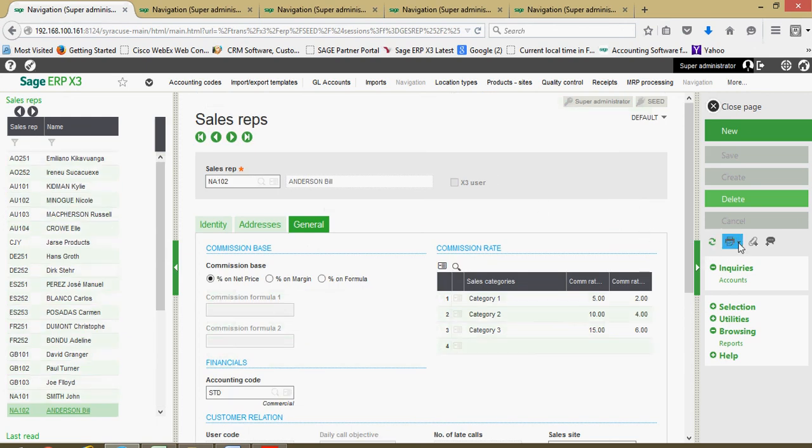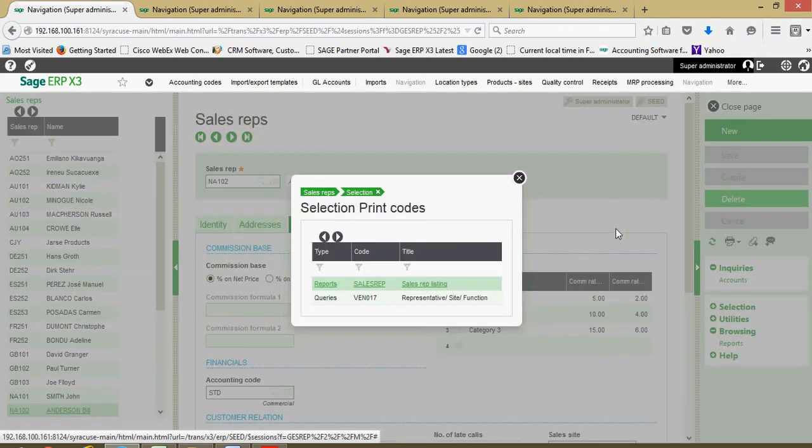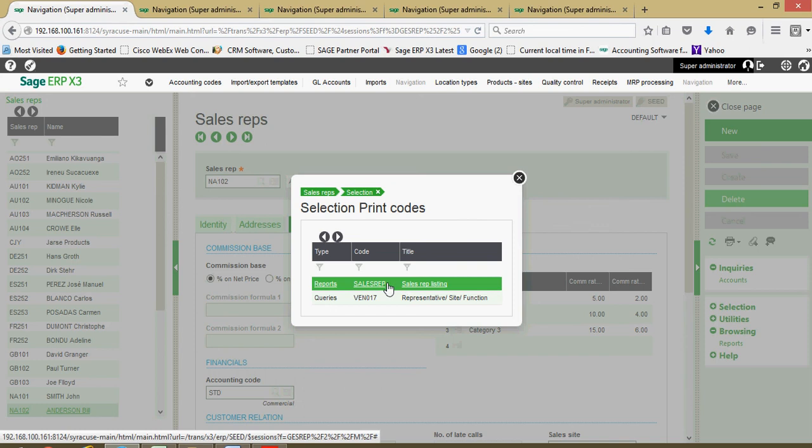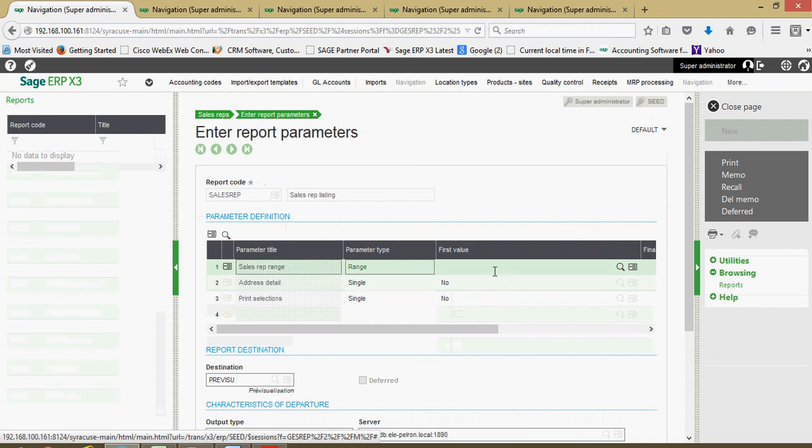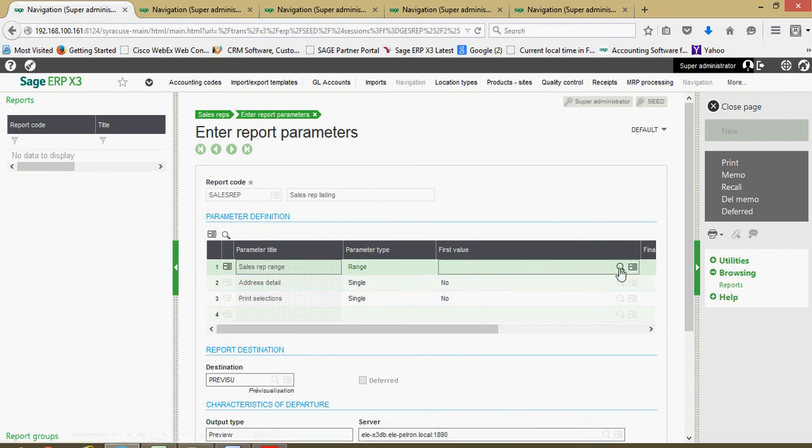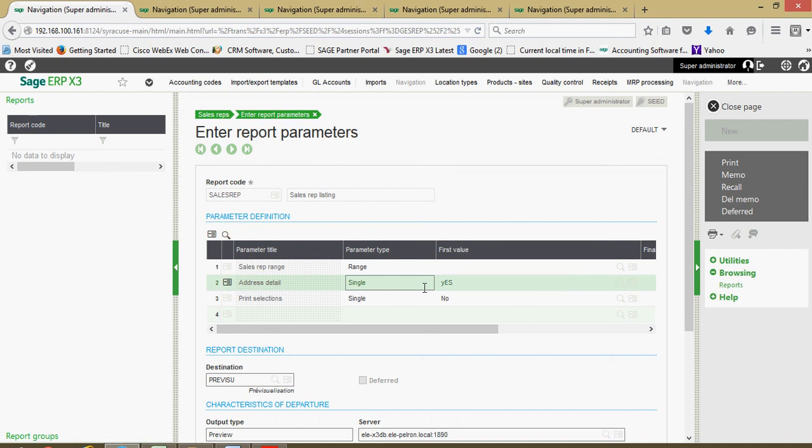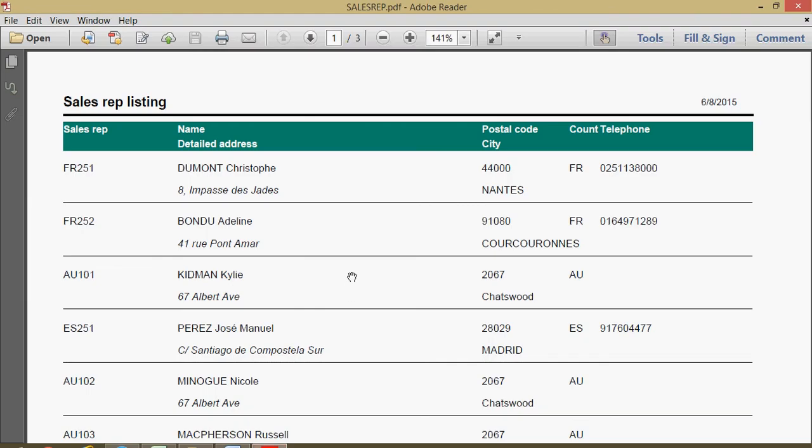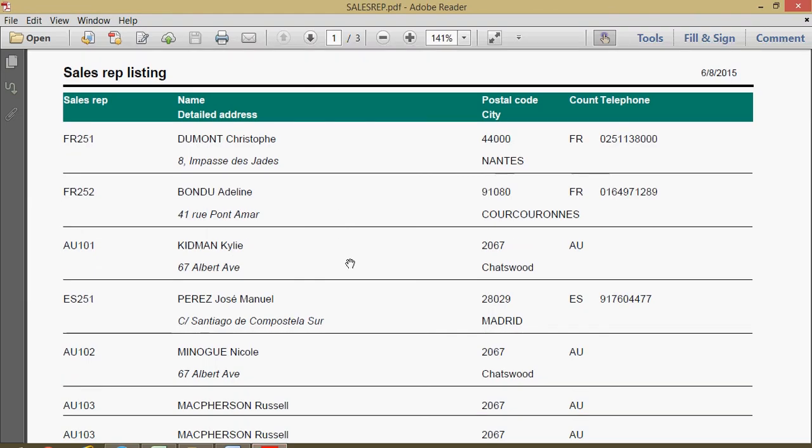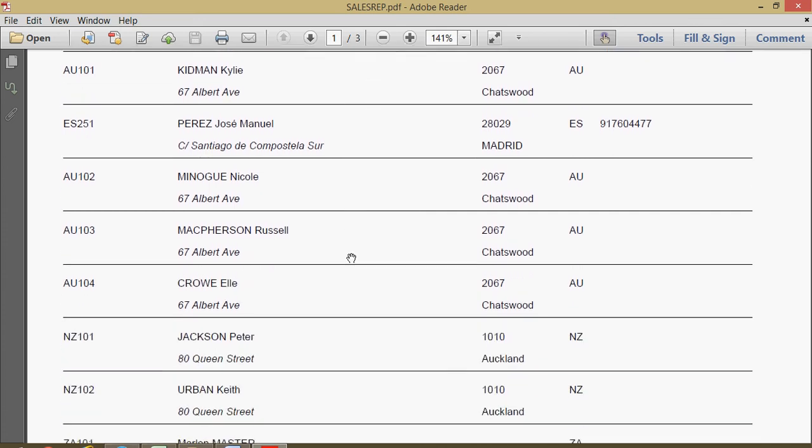One final note on the sales rep. Much like our carriers and our suppliers and our other business partner files, if we want to print out a listing of our sales reps, we come over to our printer icon and come to list. From these print codes, I'm going to go ahead and choose the sales rep listing. In this block here, I'm going to print out the full range of sales reps. I can come in here and specify that I also want the address details associated with the rep, come over and click on our print button, and that in turn will generate this crystal report giving us a register of all the sales reps that we have loaded into X3.